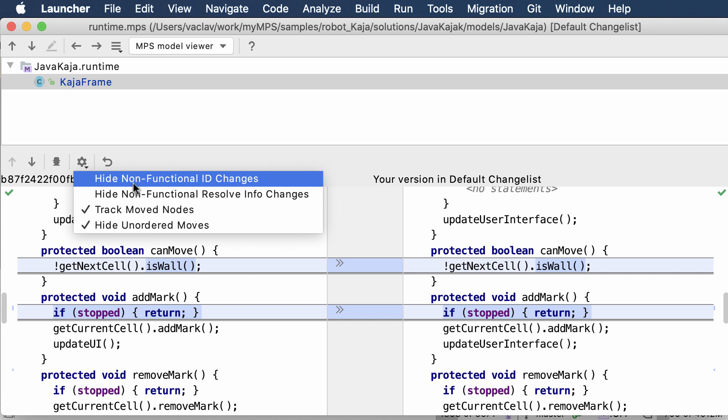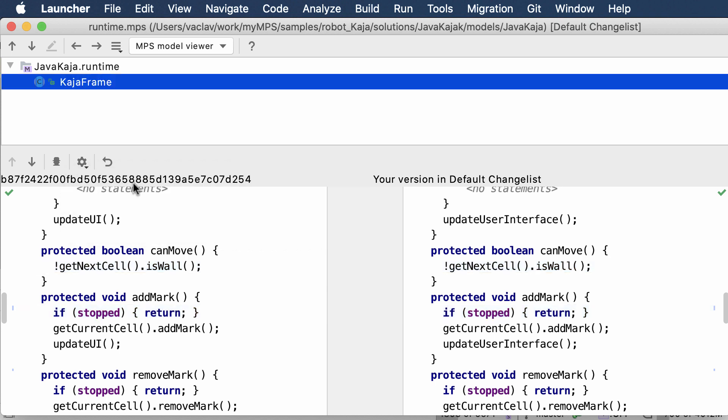The dialog can now hide this. If a node is the same node as before but with a different ID because you've retyped that node, you can hide these changes and they will not bother you in the dialog anymore.